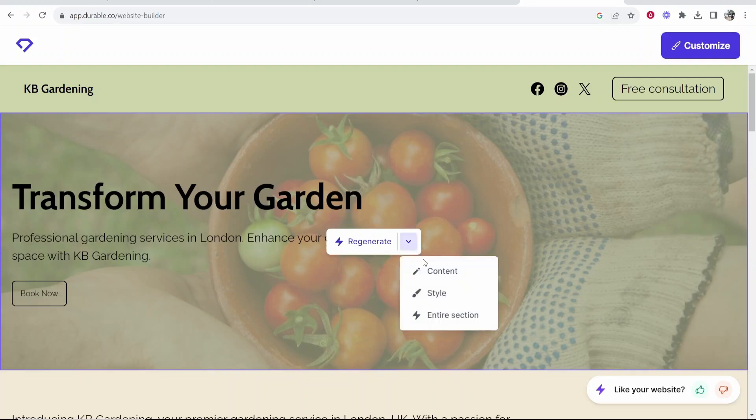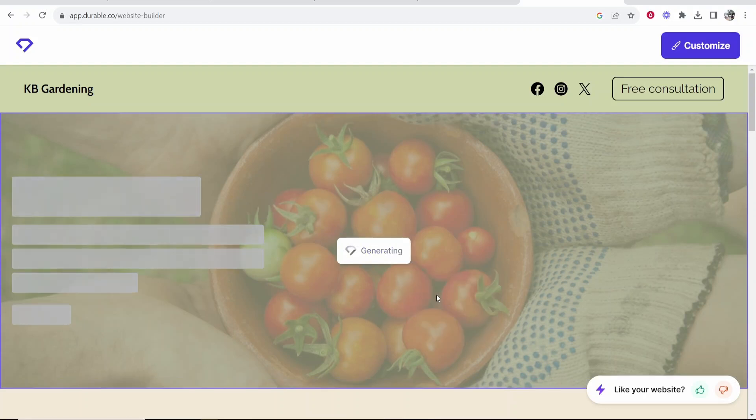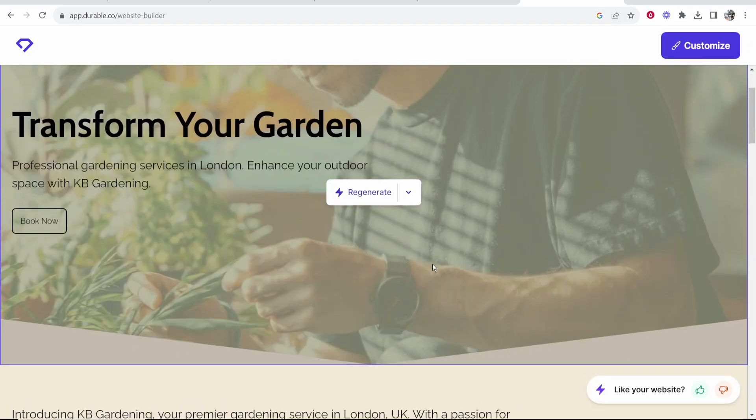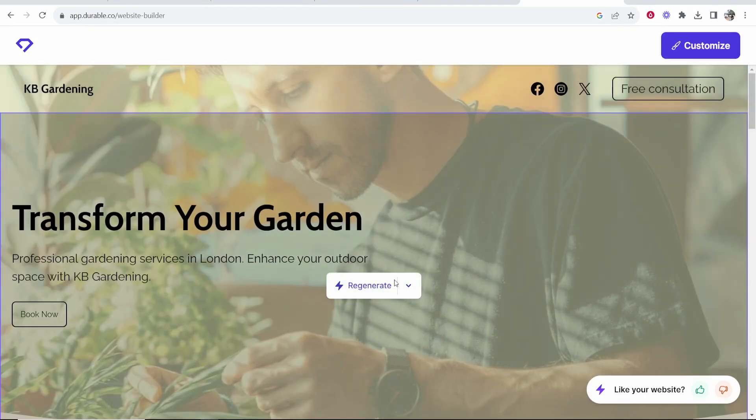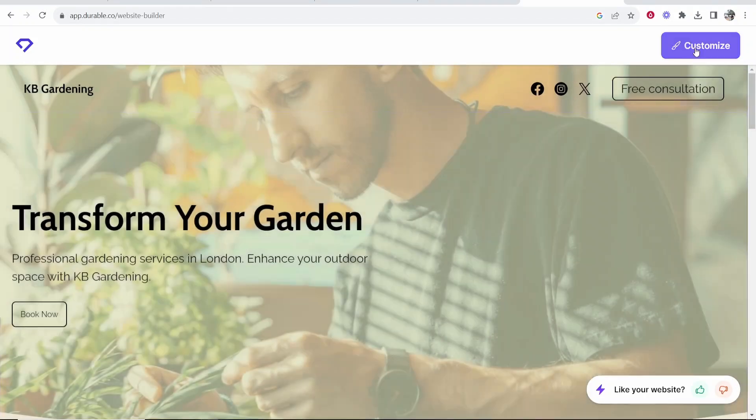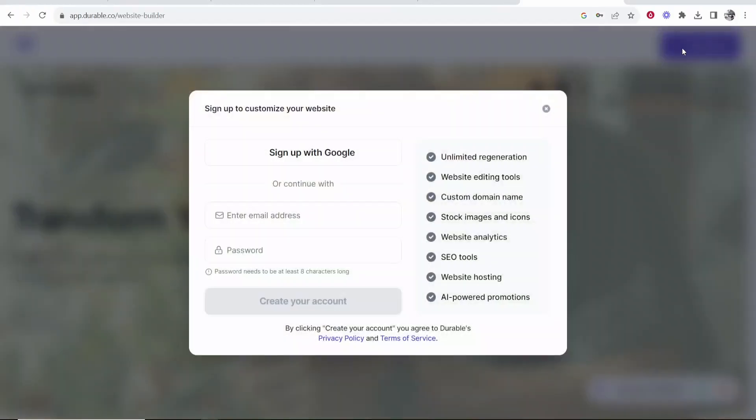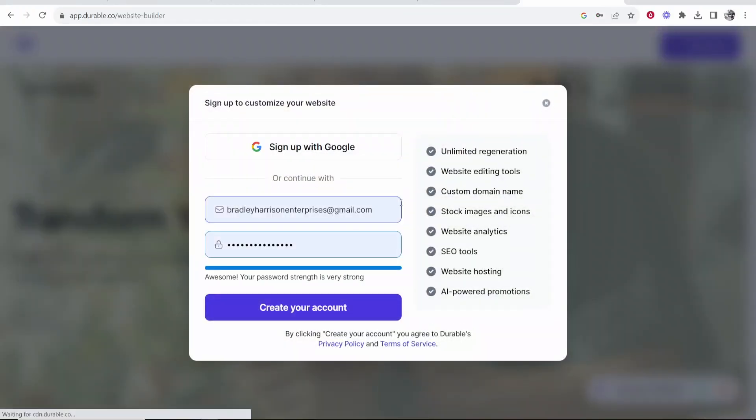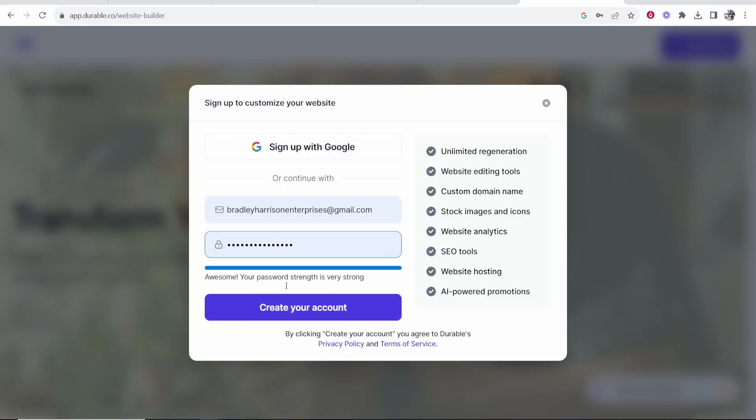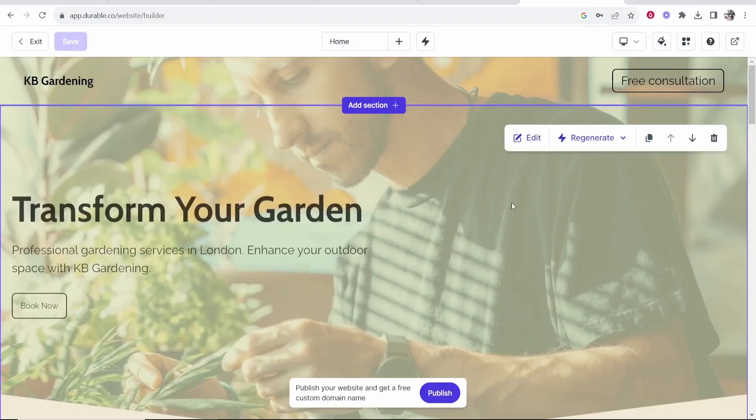We can also click on this and we can change the content, the style, and the entire section. Let's say we want to change the style. Okay so this is looking a little bit better. We're also going to go to customize in the top right and if you go to customize you can sign up and customize your website. So I'm going to do that now and then I'll be back.